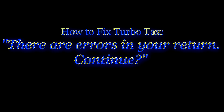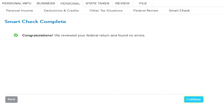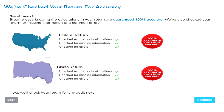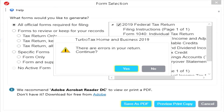I'd like to share how I dealt with the 'there are errors in your return' TurboTax message. So you've finished preparing your taxes, you go through the smart check for the federal and state return, TurboTax doesn't find any errors, but when you proceed to file electronically or try to print the forms, the system gives you that error.